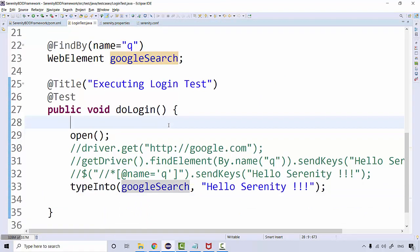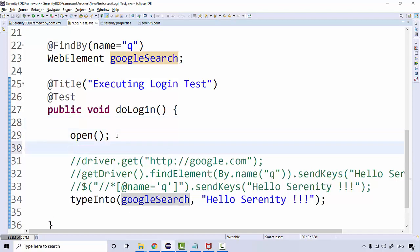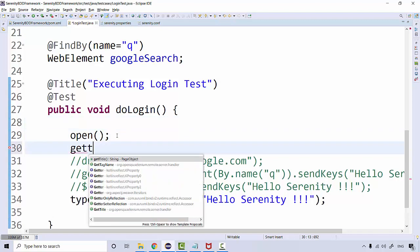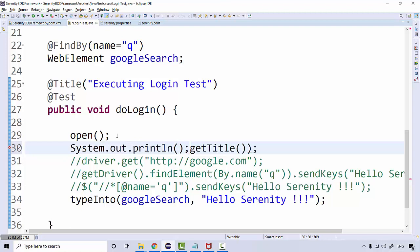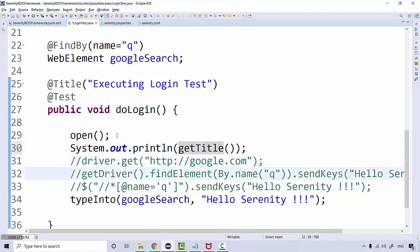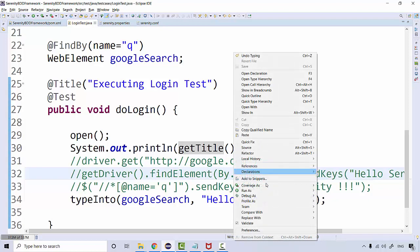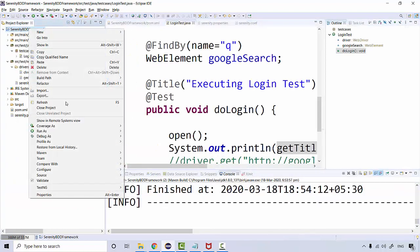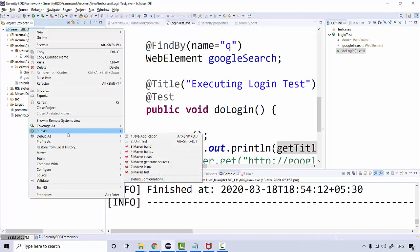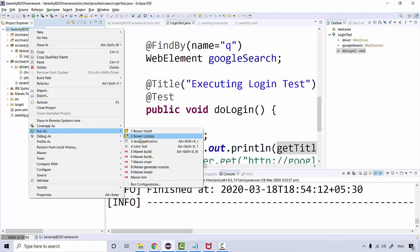If you want to get the title of the current page, simply say getTitle(), that's it. All these methods are coming from the PageObject class itself. Then print it. Right click on your project, run as Maven build.